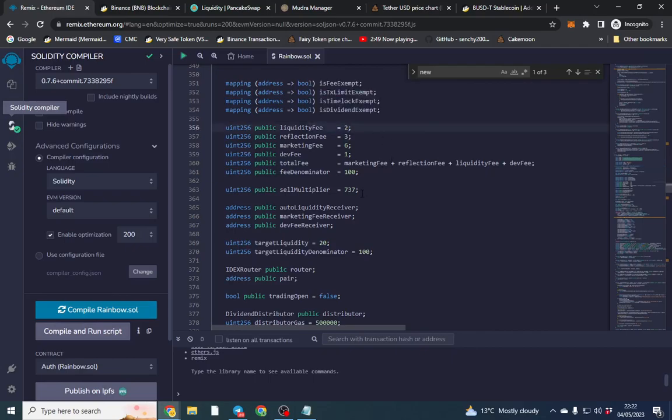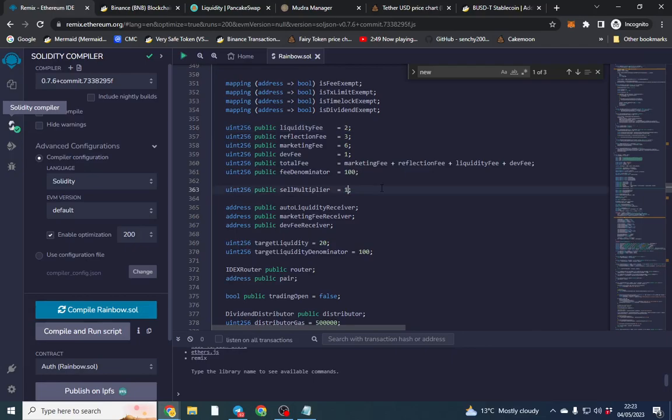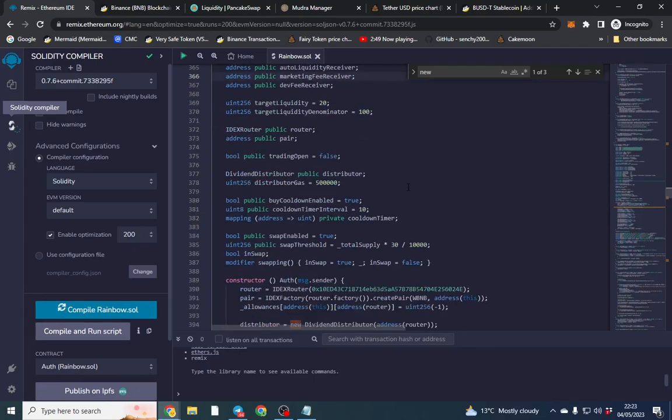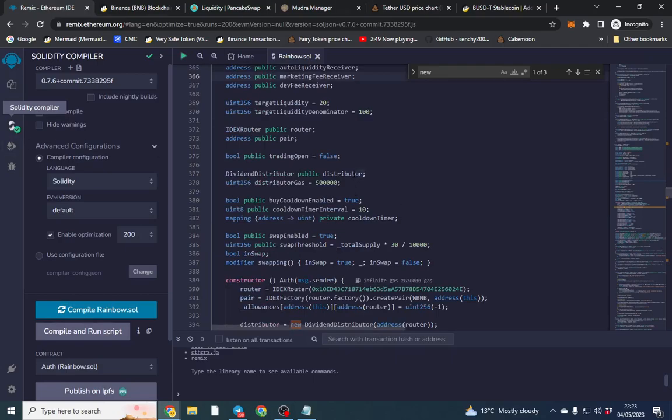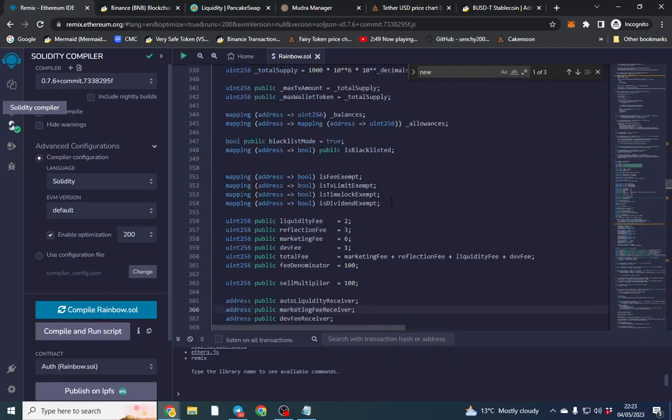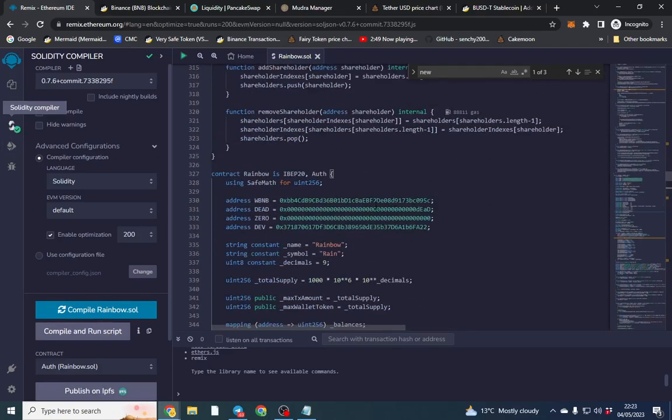We're going to change this later anyway but we're going to put the sell multiplier down to 100. I'm going to show you how to operate all of this in the contract anyway so it's not an issue.